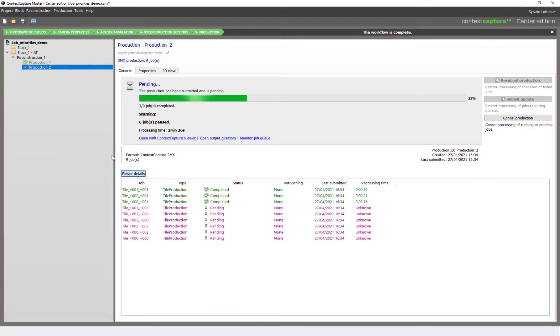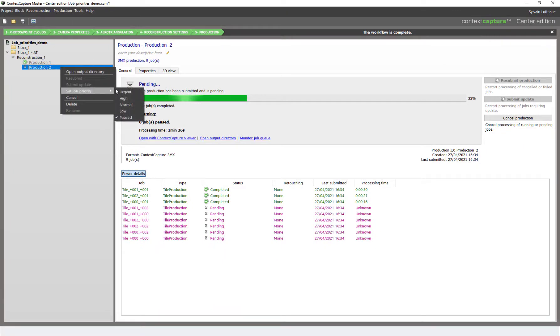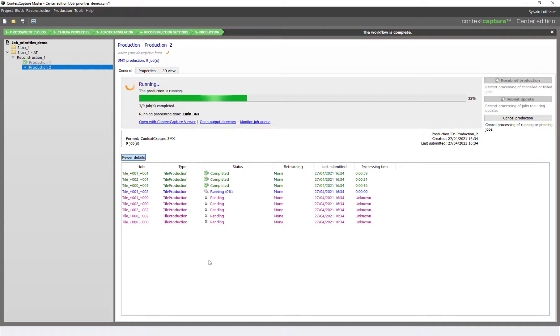Now just set the job priority back to a higher level to resume processing.